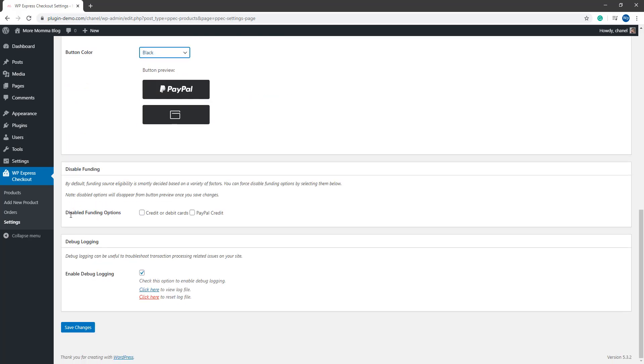You can disable some funding options here. And it's also here that the very important debug log can be found. If you need to troubleshoot anything, you'll need to enable this debug log and you can read more about the debug log on our website.